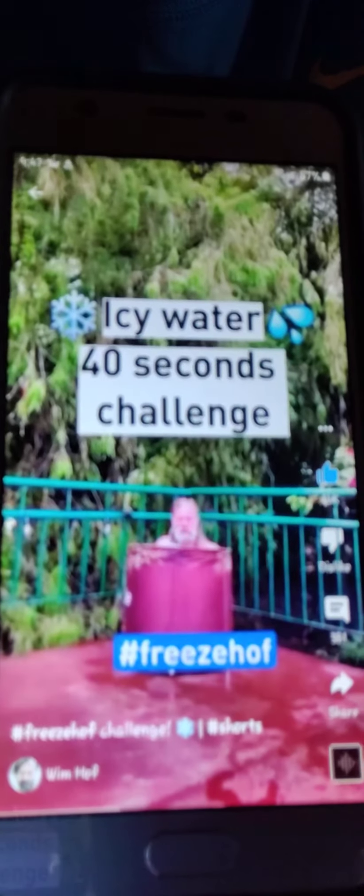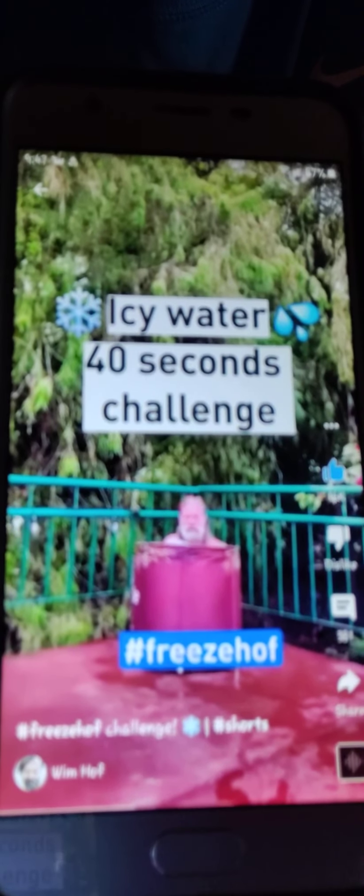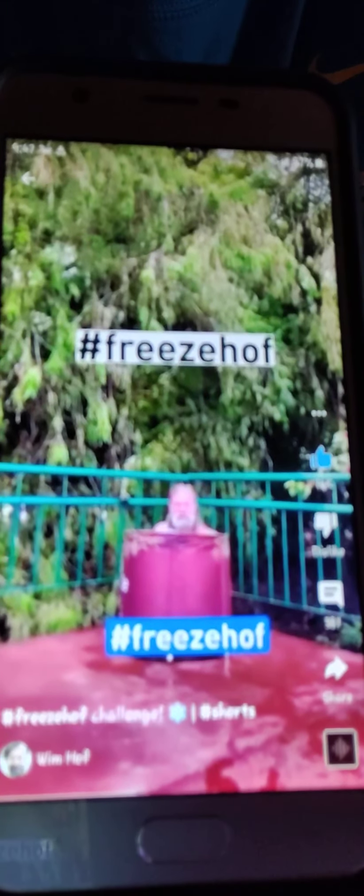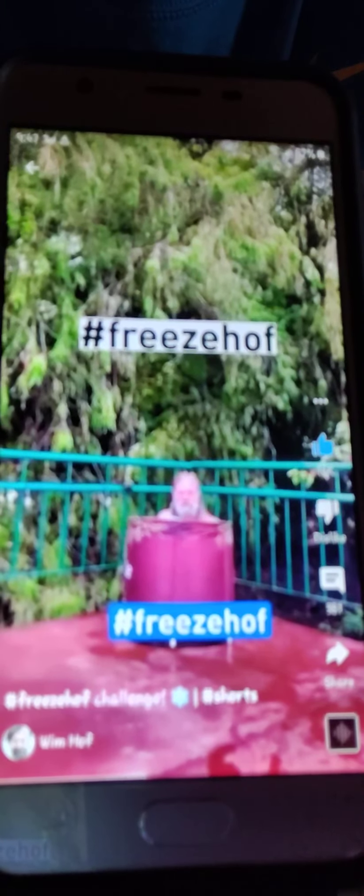I see water, 40 seconds challenge. Freeze off.